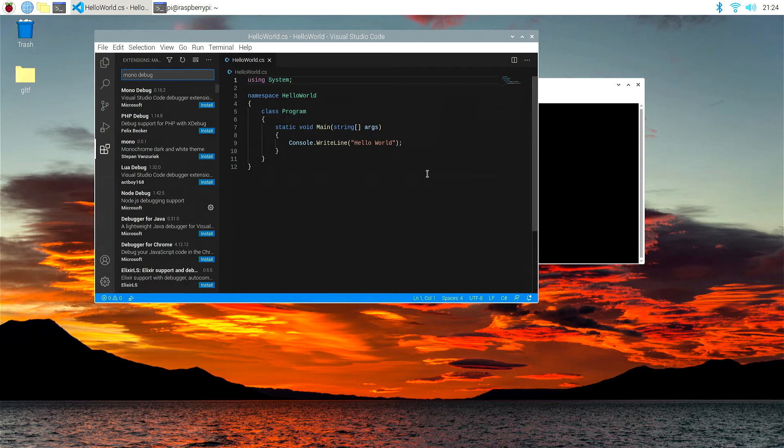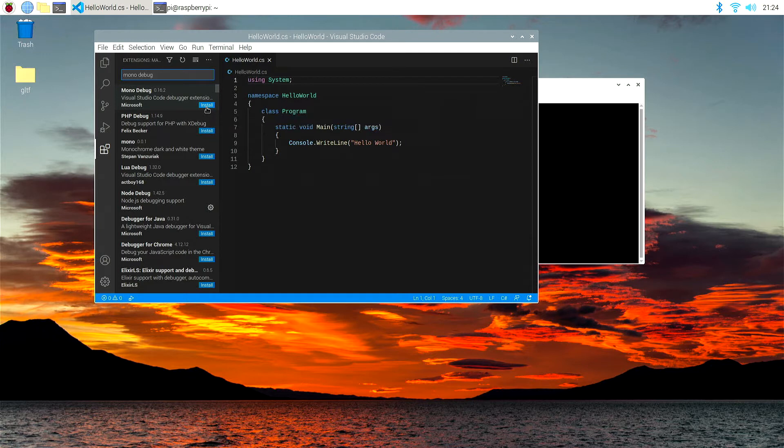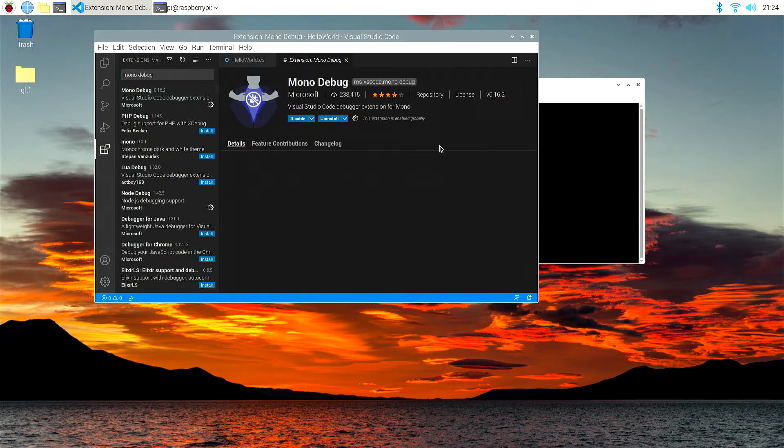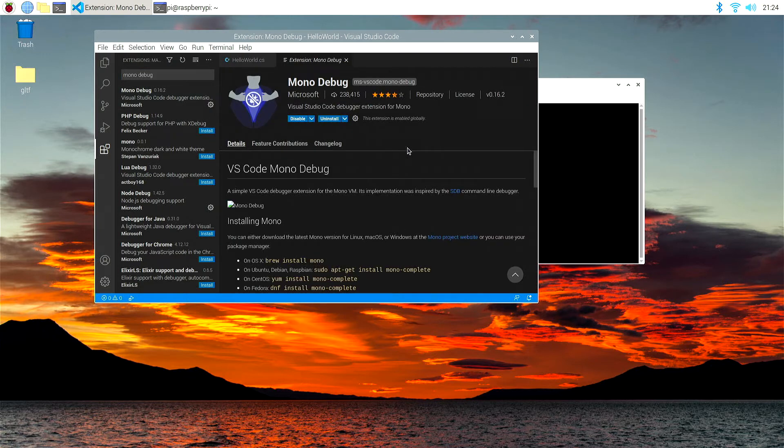Let's delete the entry to the search bar, and let's type in mono debug. That's the extension we're looking for, and that comes up there. It's written by Microsoft. Let's install mono debug extension. That install was done immediately.